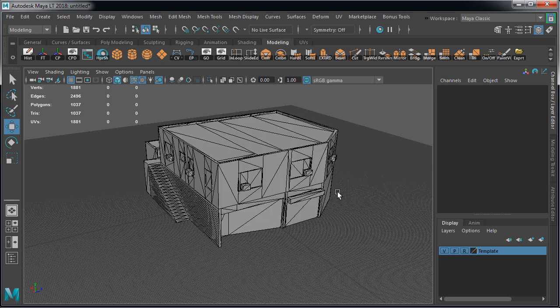One very important thing we need to do is to make sure that this building is on the grid. It means that the BSP brushes inside Unreal Engine 4 were created on the grid with specific dimensions. So every brush was aligned to the grid lines and we need to make sure that it is the same case in Maya LT.